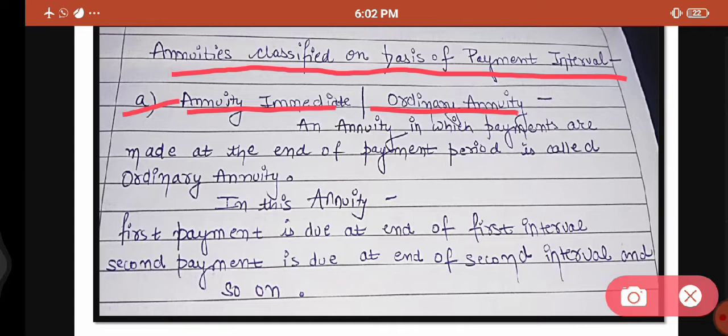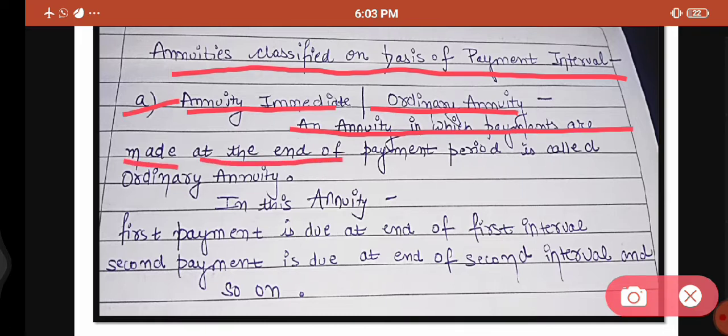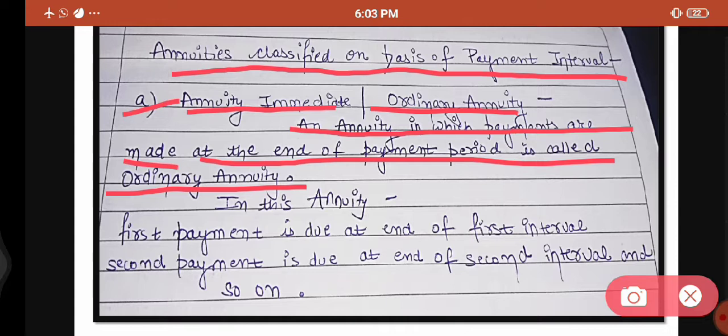Annuity immediate and ordinary annuity mean: an annuity in which payments are made at the end of the payment period is called ordinary annuity. The annuity where payments are made at the end of the payment period is called ordinary annuity.